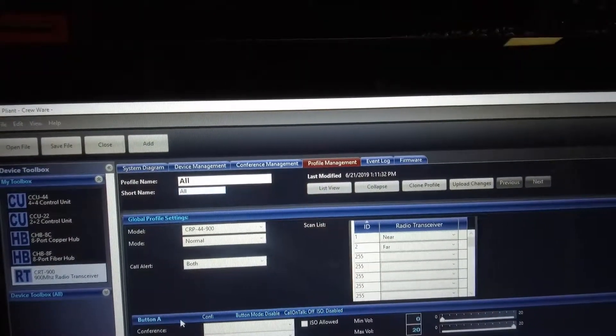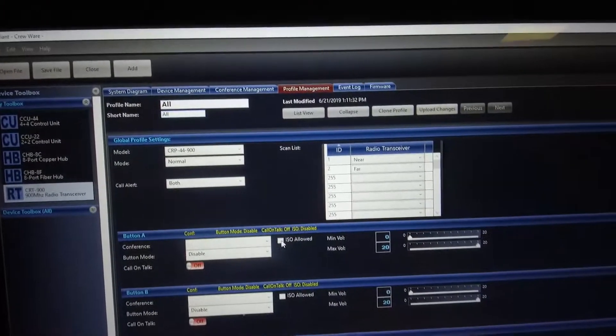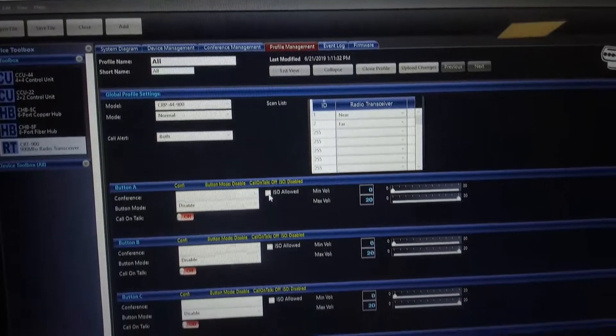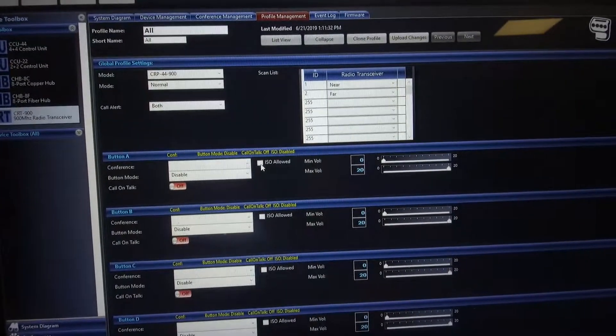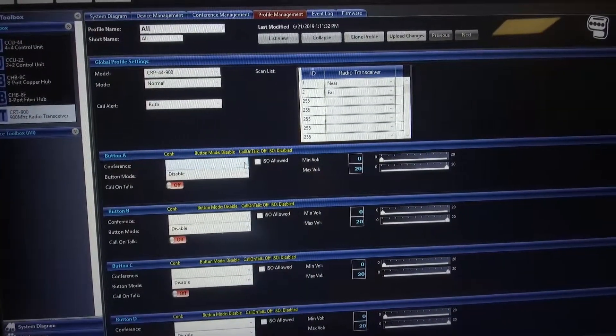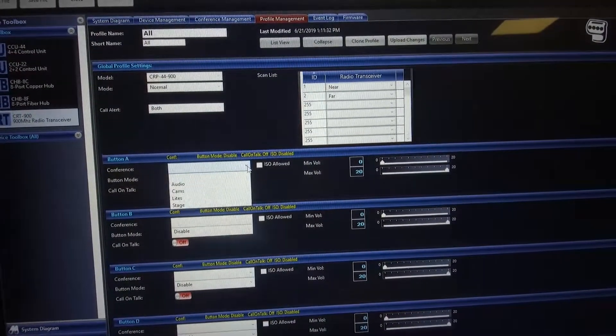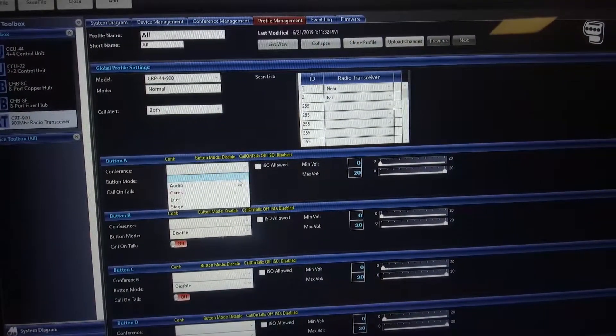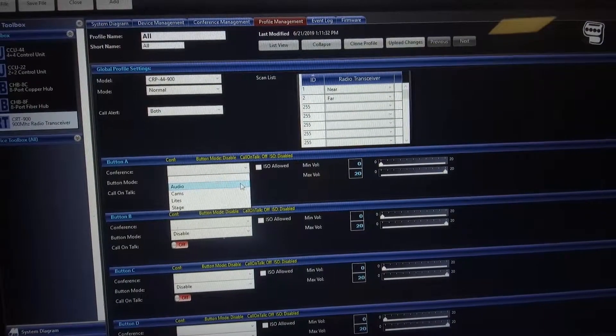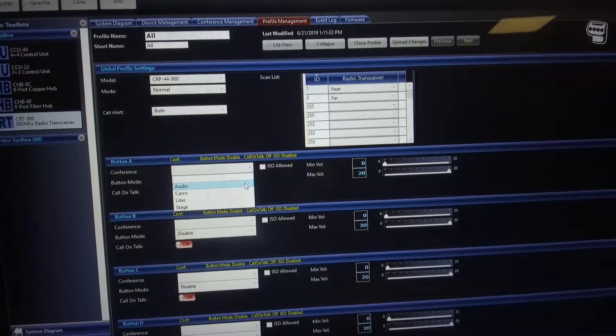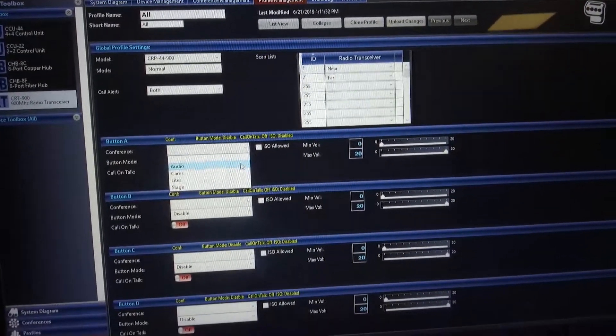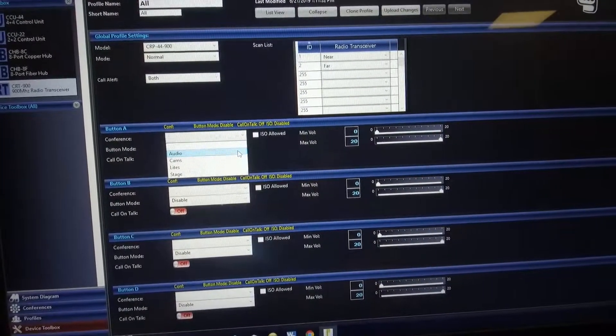We're going to now go to each of the buttons. In this case, we're going to go ahead and click on ISO. But first, we're going to associate a conference with that profile audio.